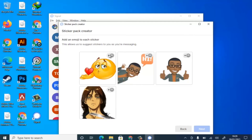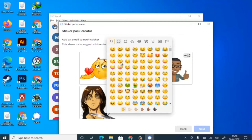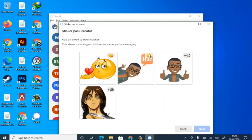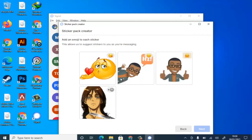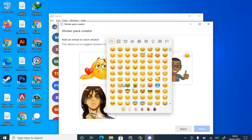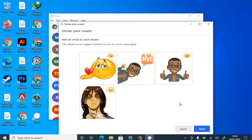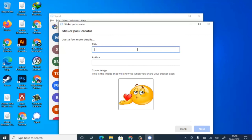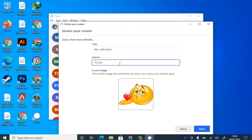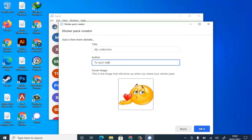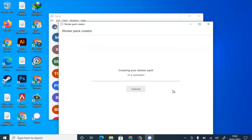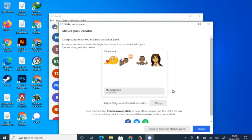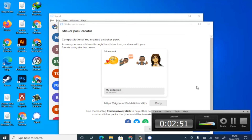On the next screen, click to select the emoji that fits each image. I'll choose a smile for this one and a matching expression for the other — pick the most accurate emoji for the image. Then give your sticker pack a title — I'll say 'My Collection' — and for the author I'll put 'TS Tech Talk.' Click 'Next' and then 'Upload.' Once uploaded, the sticker pack will be available on both desktop and mobile.